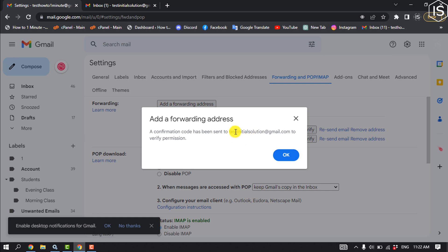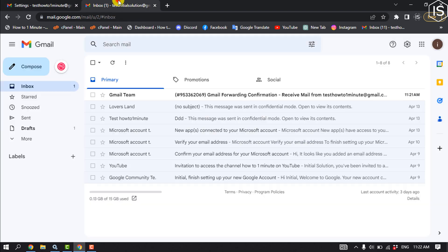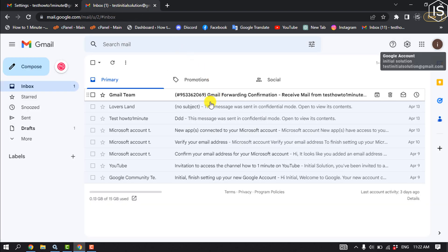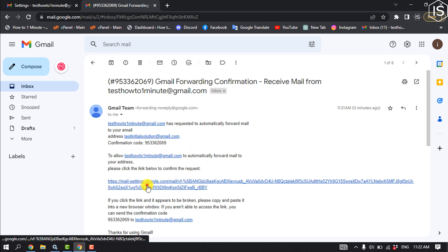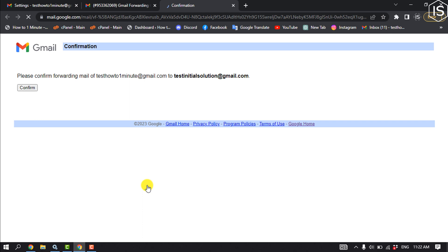So I'm gonna open my new Gmail and open the confirmation mail here. And clicking on this link. Confirm.